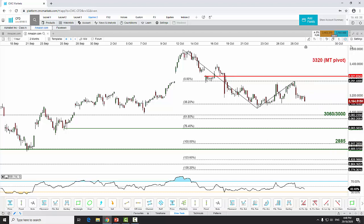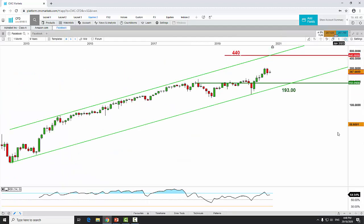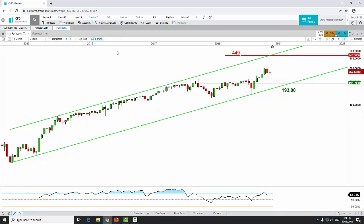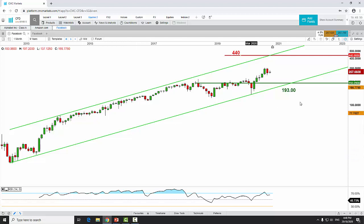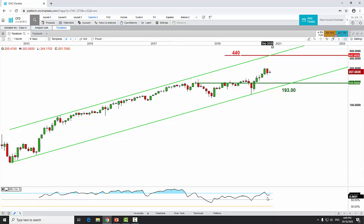Now let's take a look at the next stock: Facebook. The long-term secular uptrend remains intact on the monthly log chart, with the key support level at 193 and key resistance at 440, defined by the upper boundary of the ascending channel and a Fibonacci extension cluster level.